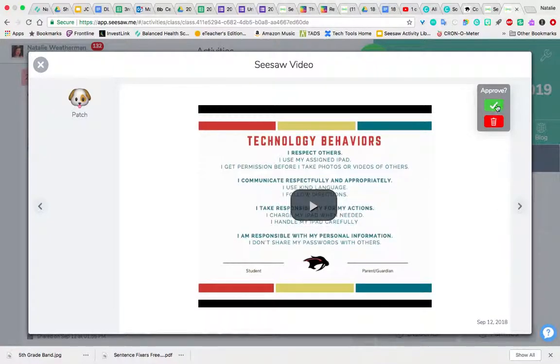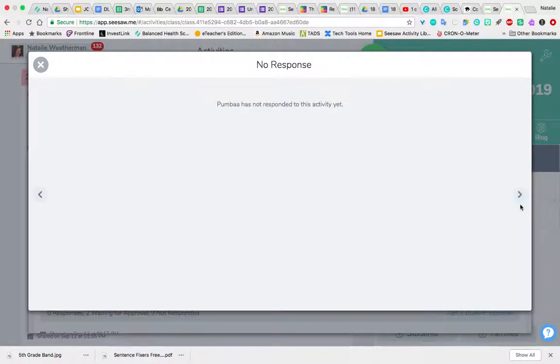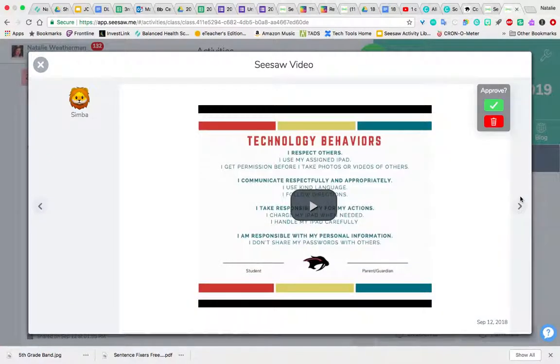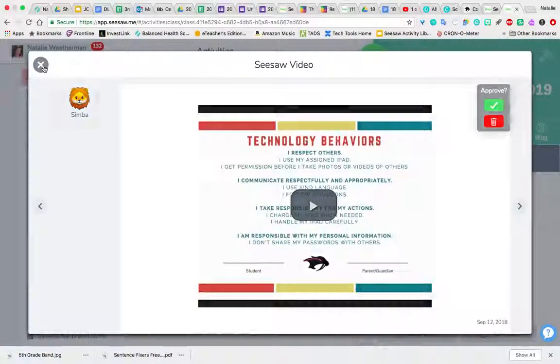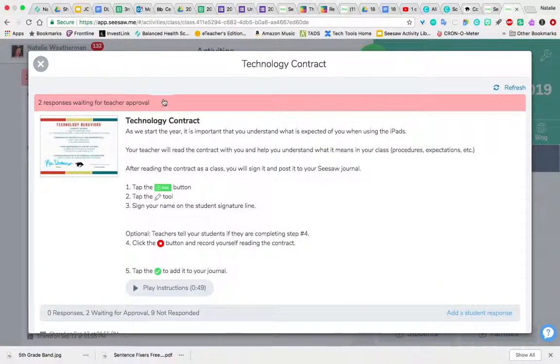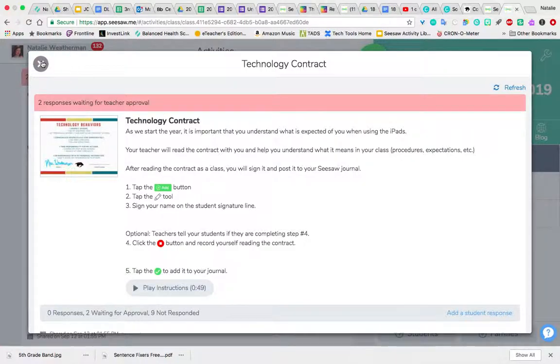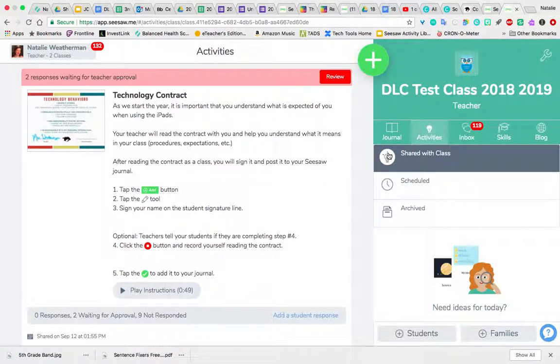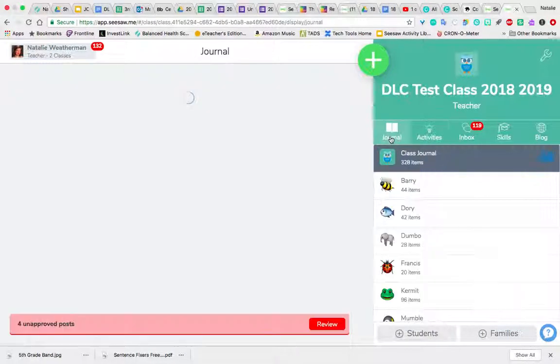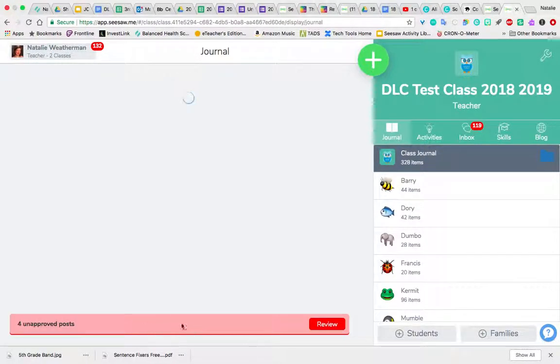And I can approve it one at a time, or what I can do is go into that Waiting for Teacher Approval. I can respond on that other page, on my journal page. You can go to that review.